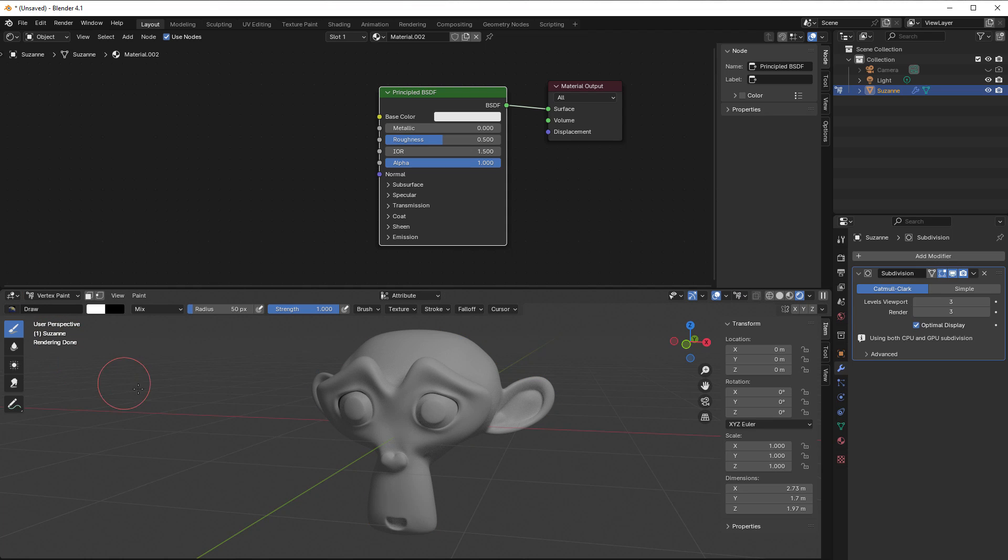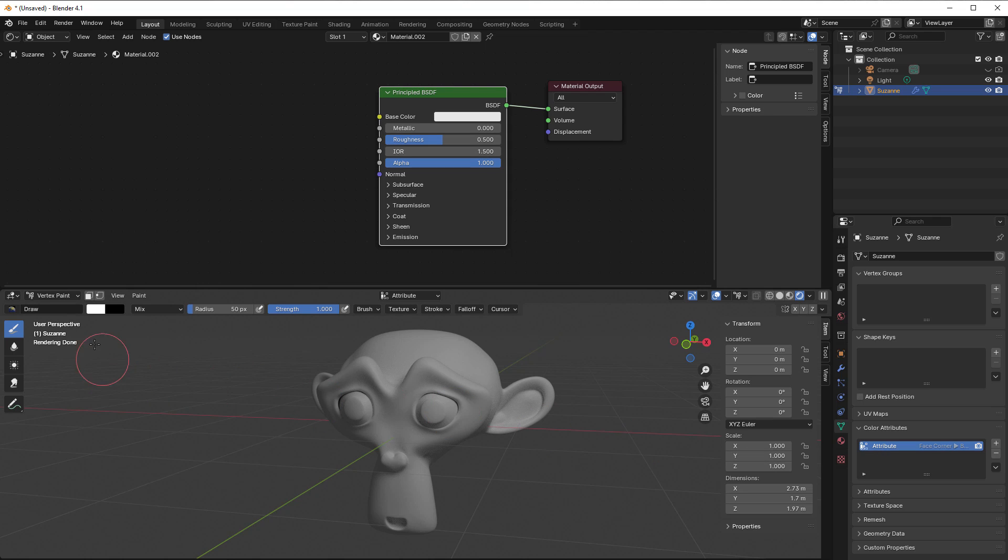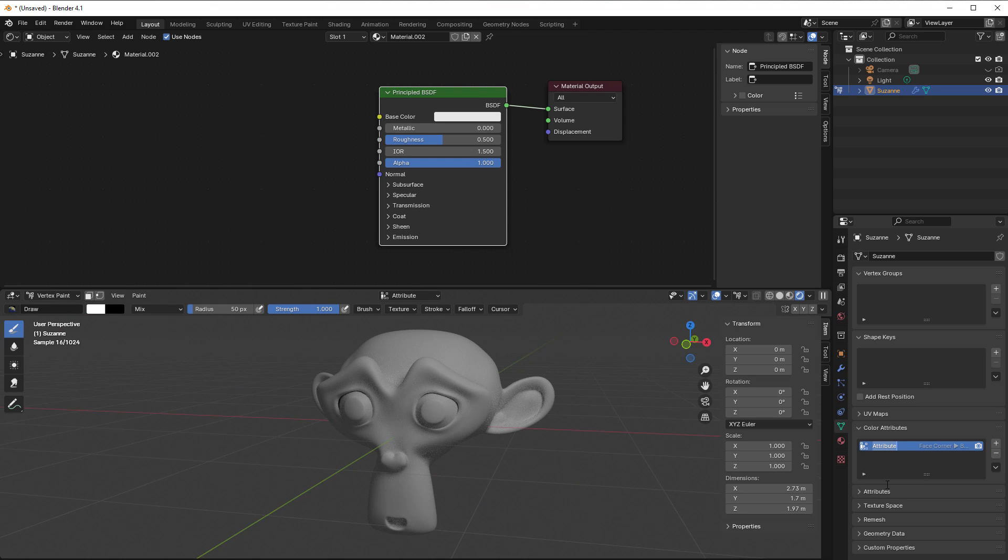If we are in vertex paint, then we can paint this monkey in something called vertex colors. Before we do that, we can go to the object data properties and go to color attributes. Here you can see that we already have a color attribute. As soon as you enter vertex paint, it will create a color attribute for you, and you can double click and call it vertex colors or something like this so we know what it is.